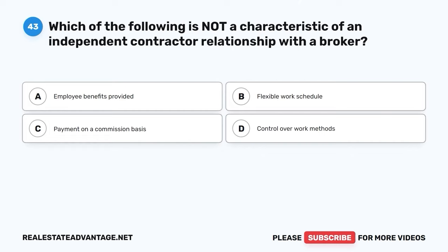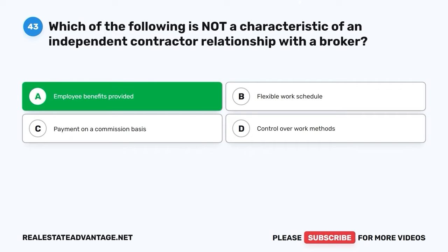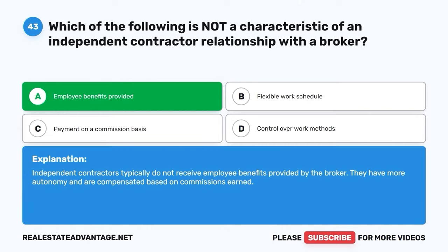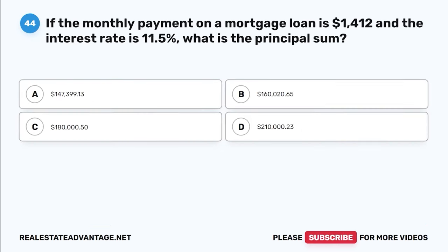Question 43. Which of the following is not a characteristic of an independent contractor relationship with a broker? A. Employee benefits provided. B. Flexible work schedule. C. Payment on a commission basis. D. Control over work methods. The correct answer is A: Employee benefits provided. Independent contractors typically do not receive employee benefits provided by the broker. They have more autonomy and are compensated based on commissions earned.